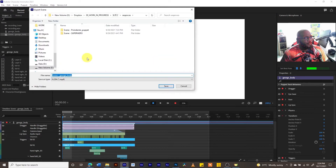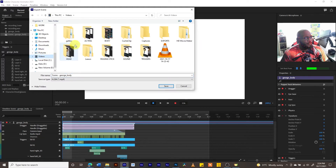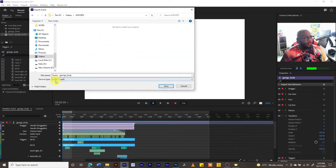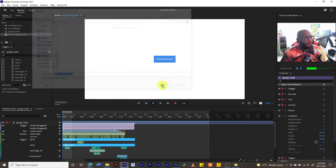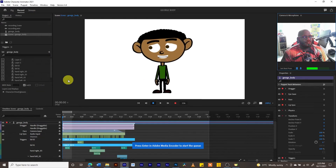By doing so, you will see that we have our scene here — George Body — and the type is MP4 H.264. Let's choose where we want our file to go. I'm going to put it in My Videos, in the Exports folder, and I'm going to keep the scene name George Body. Let's save that and it is going to export.